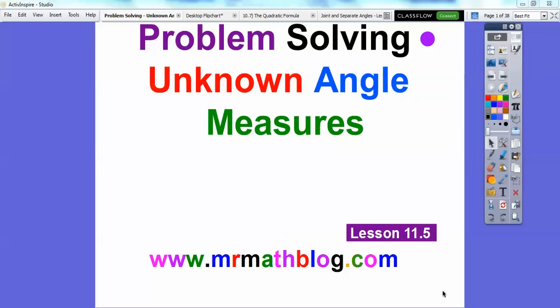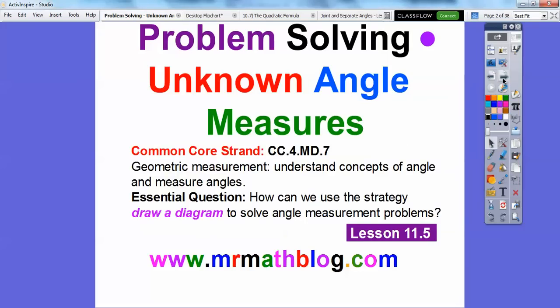Hey everybody, it's Mr. MathLog here and this is lesson 11.5. This is problem solving — we're going to find the unknown angle measures using what we did in the last lesson. Remember how two angles added up to the whole angle? In geometry it's called the angle addition postulate. There's our common core strand and our essential question is: how can we use the strategy of drawing a diagram to solve angle measurement problems?